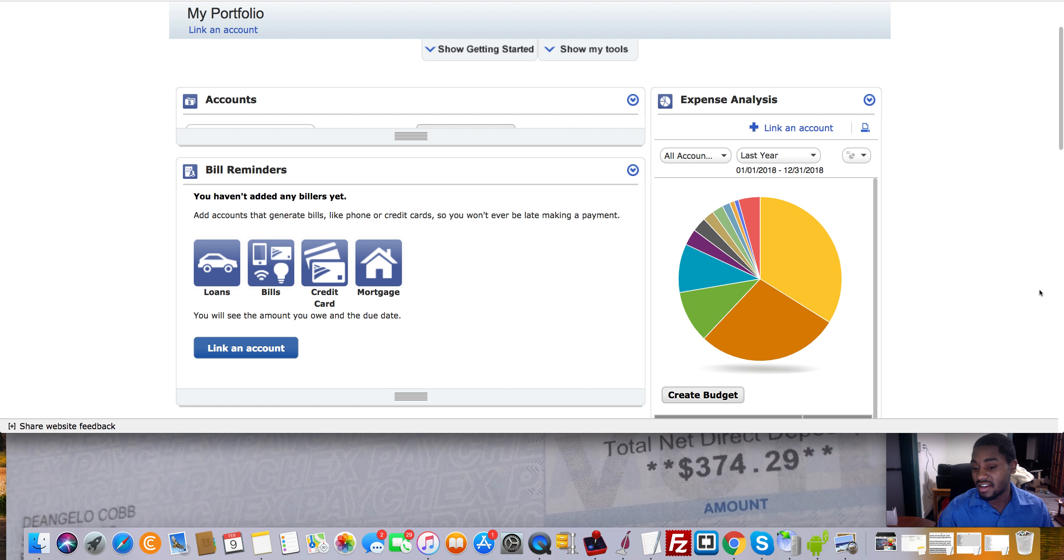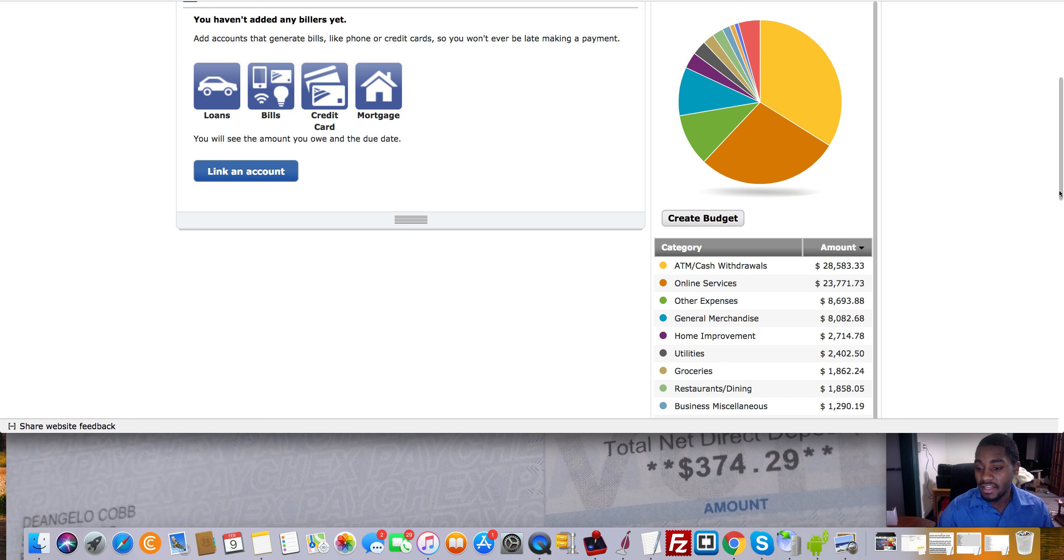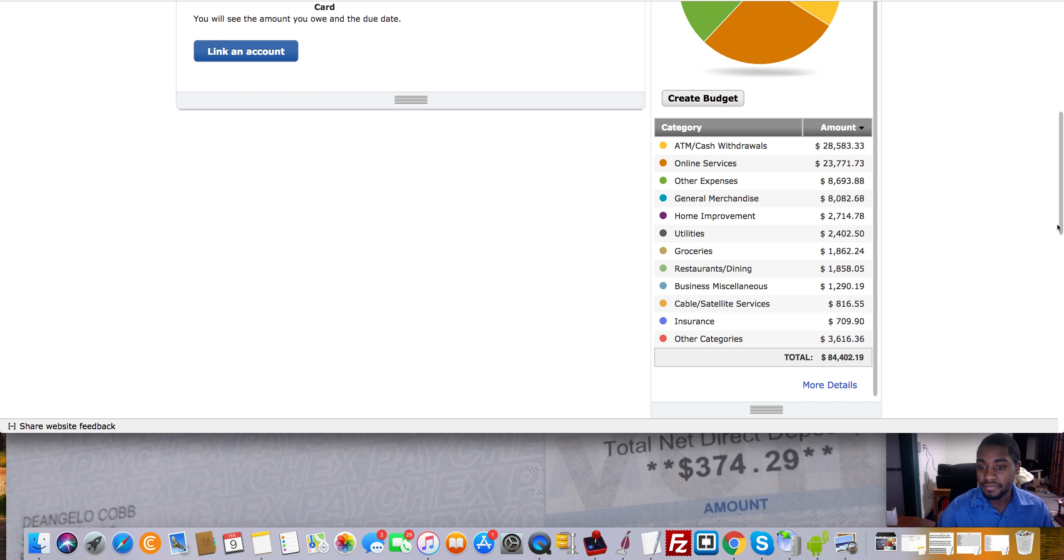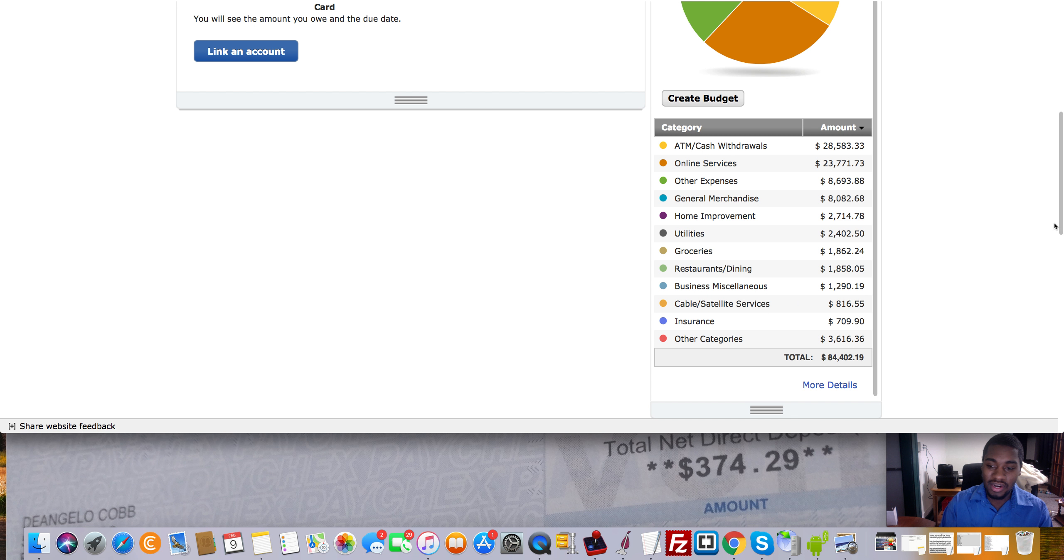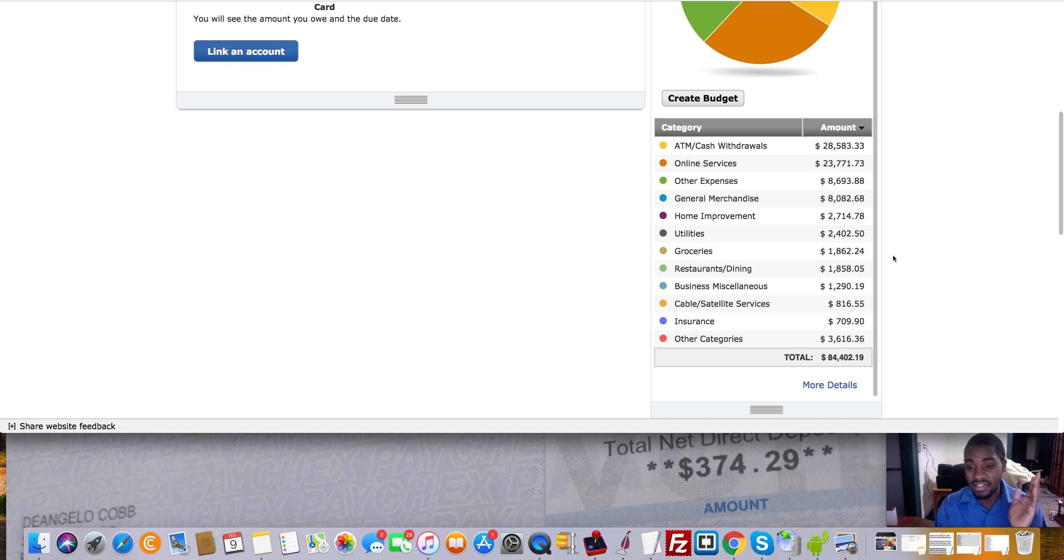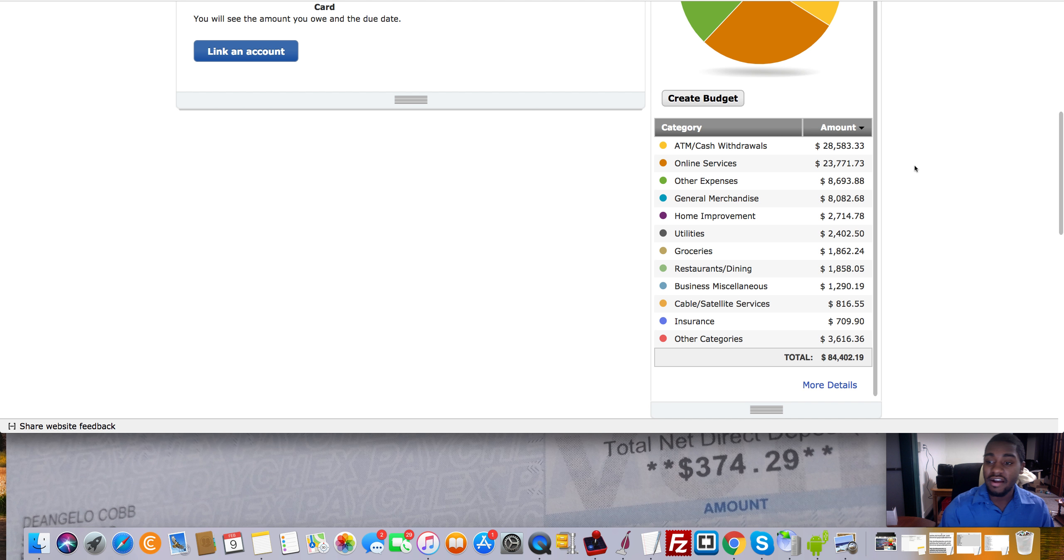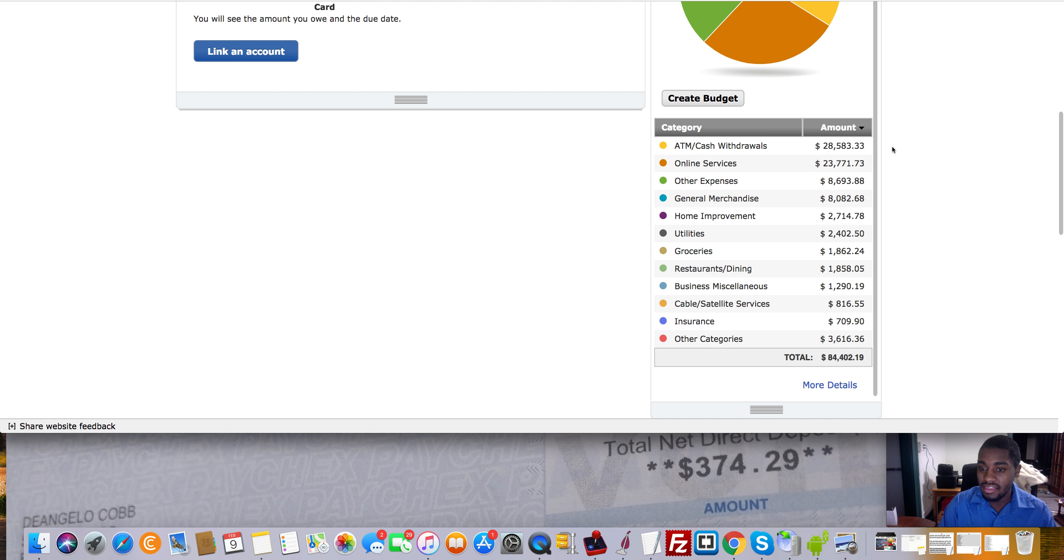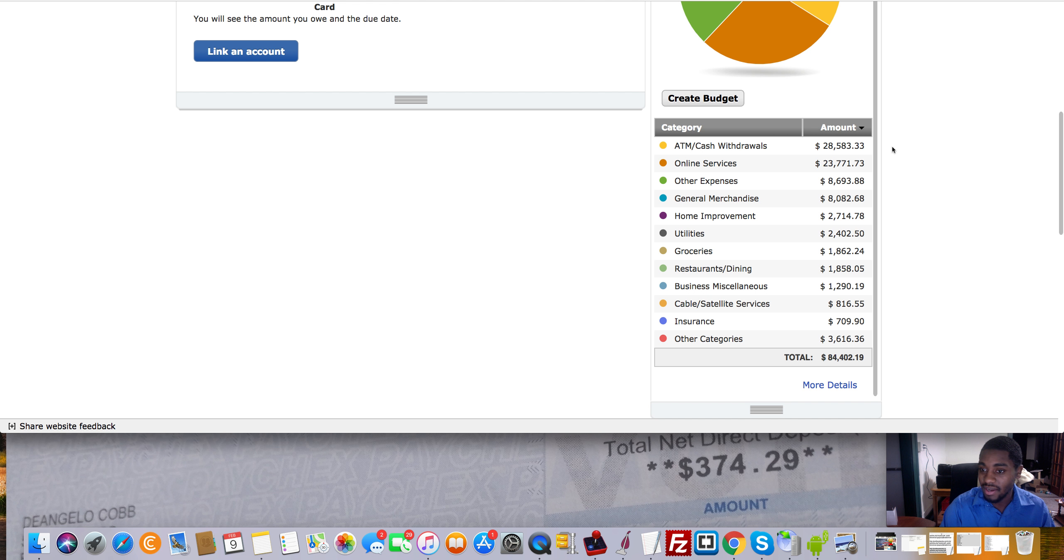But yeah, let's get into this over here, right? So again, keep in mind, this is literally just one account. No, I did not only spend $1,800 for the entire year in groceries. That's just how much I spent on this account here, right? But I took out about $28,000 last year. I don't know what the hell I did with that, to be honest, probably just taking out random money, doing random shit with it, to be for real.